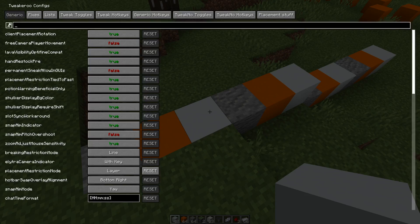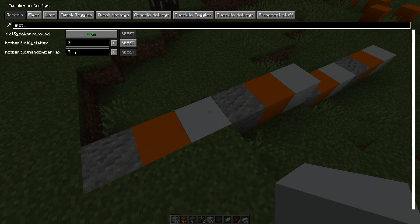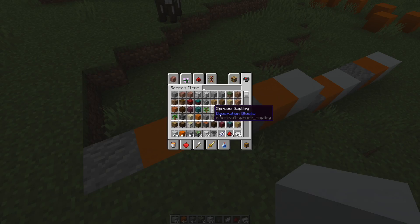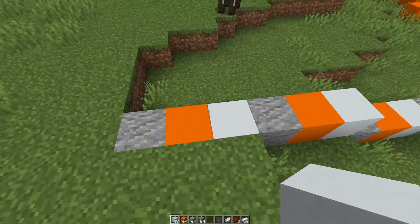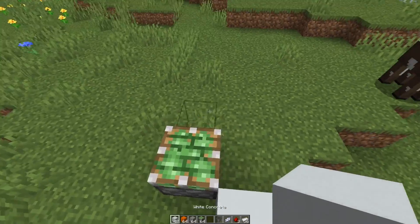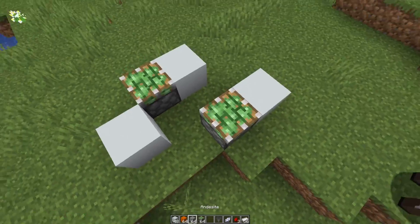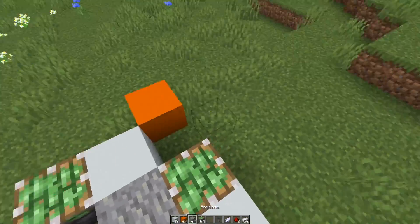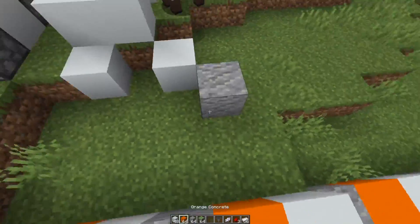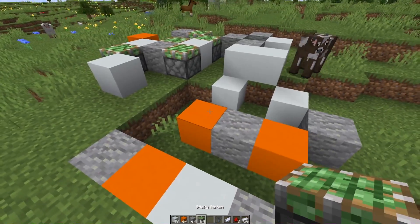Then we also have the randomizer that just randomizes between all of them. I think this also needs to be adjusted - so we got five here, let's set it to four, that includes the pistons now. Now it will just randomize which block it swaps to. It's great for building something randomized.